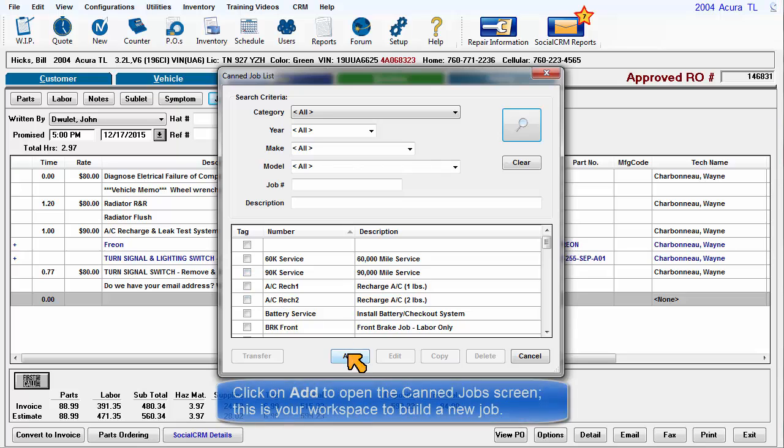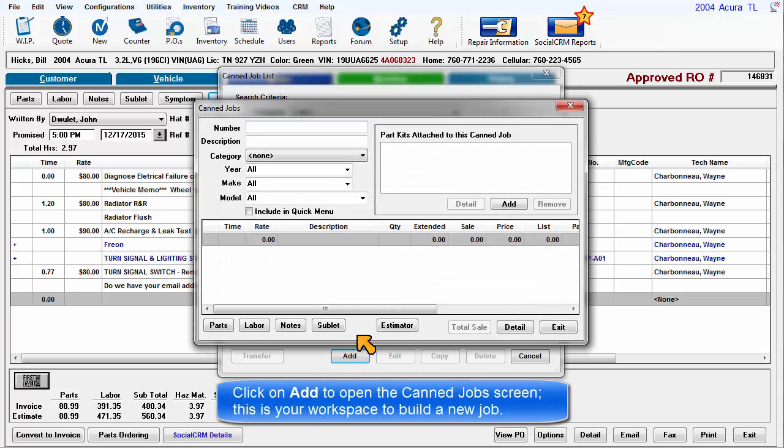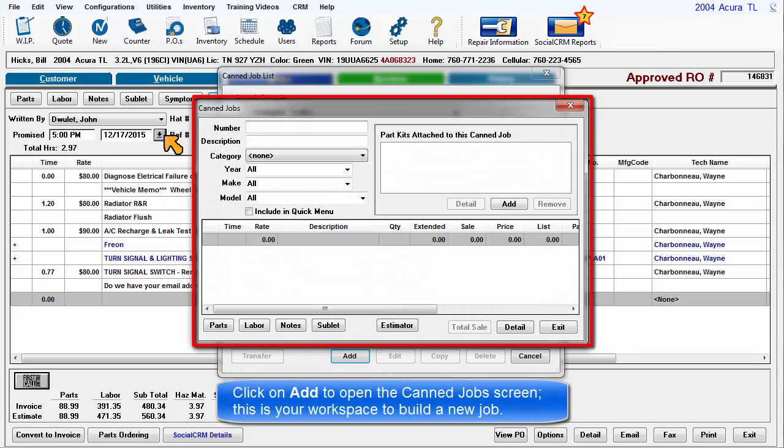Click on Add to open the Can jobs screen. This is your workspace to build a new job.